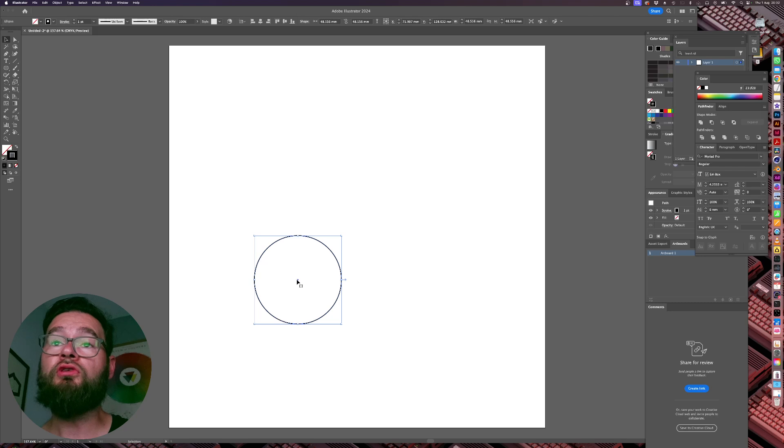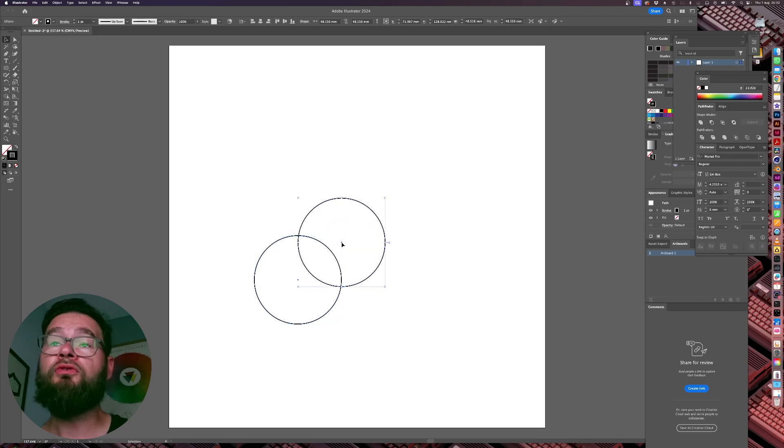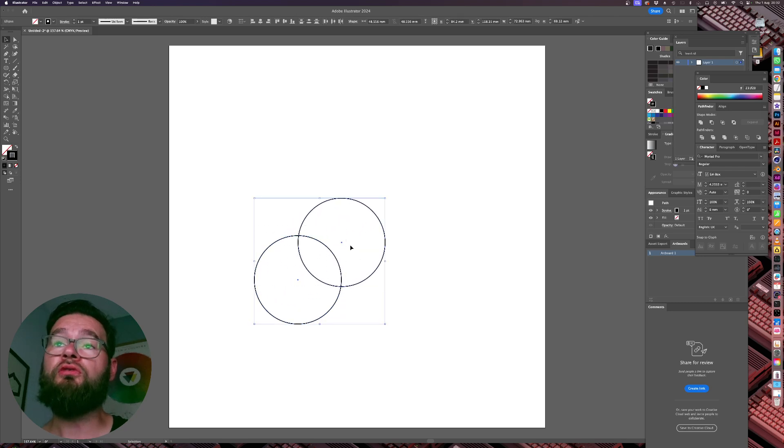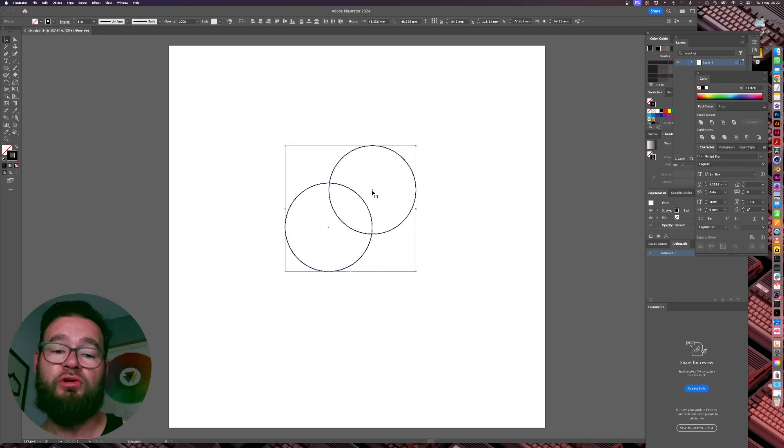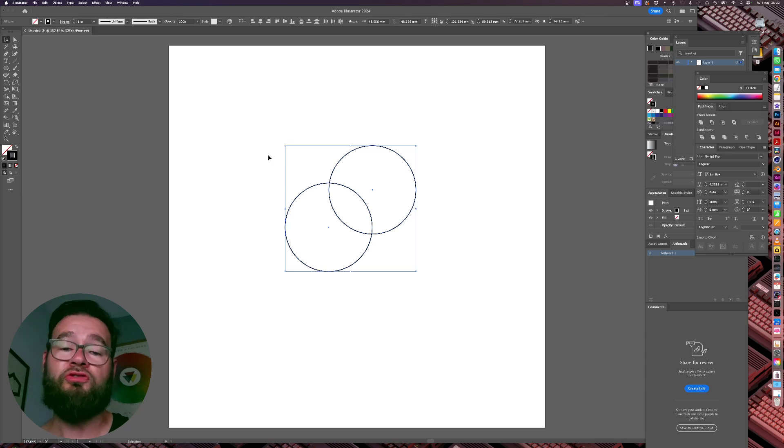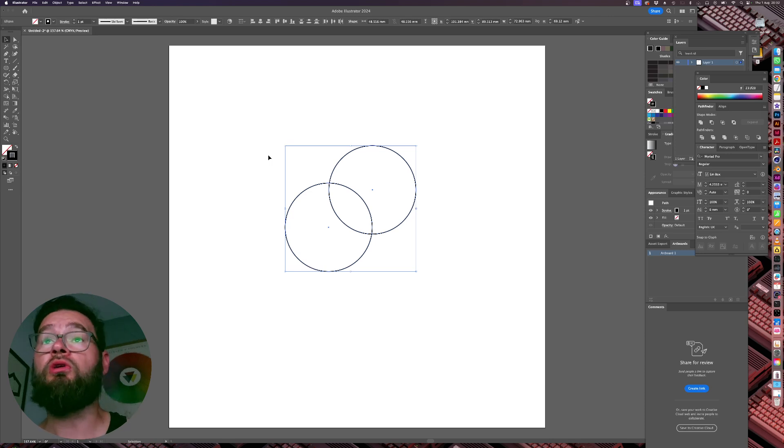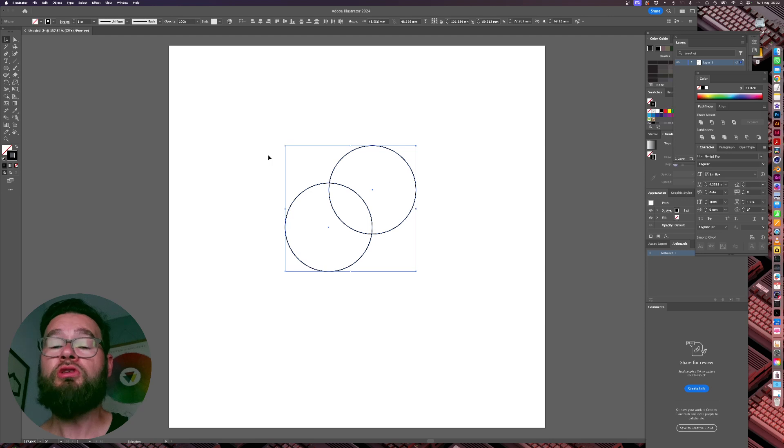So we're just going to option drag this to duplicate it. You can copy paste it, whatever you want. And it doesn't have to be the same shape either. You can just draw another shape if you want, but I'm just going to do it this way. So we've got these.